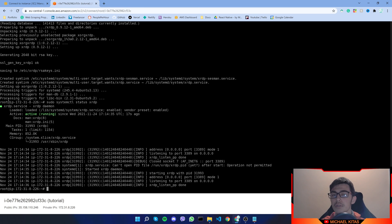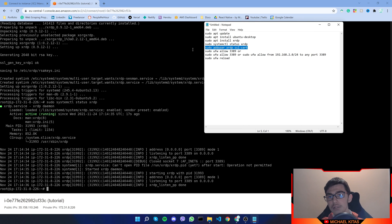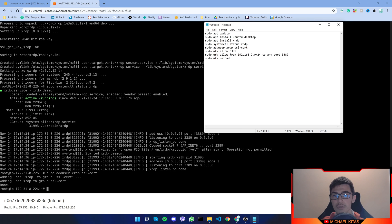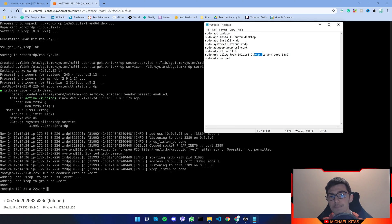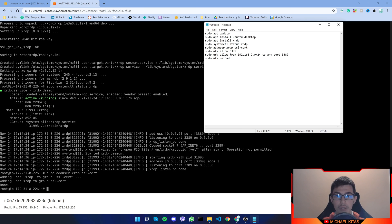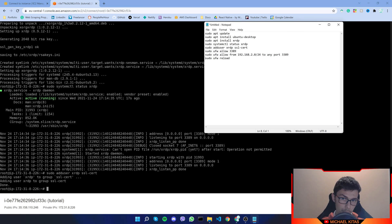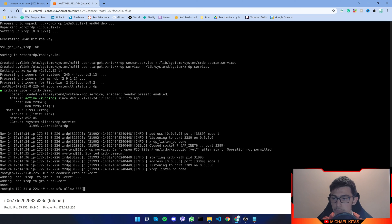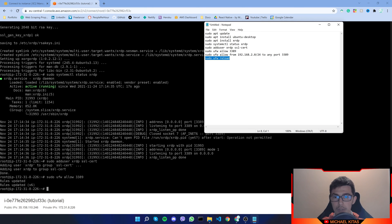Next, we want to add xrdp to our SSL certificate group. There are two options: you can allow the port from any IP address, or you can restrict it to your specific address. I'll use the 'any IP' option since my IP changes frequently — just make sure you use a strong password. Otherwise, use the command below and replace it with your IP address. Paste the command, and then the last step is to reload. Paste that command and press Enter.